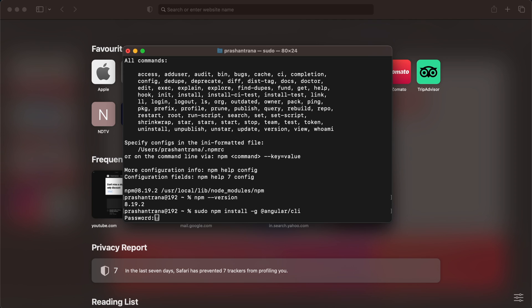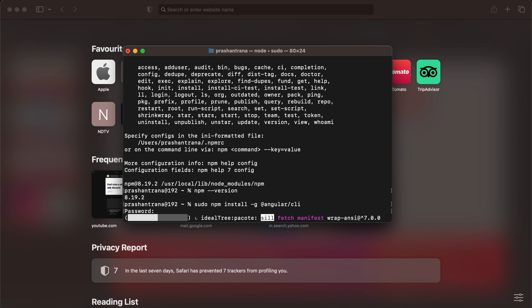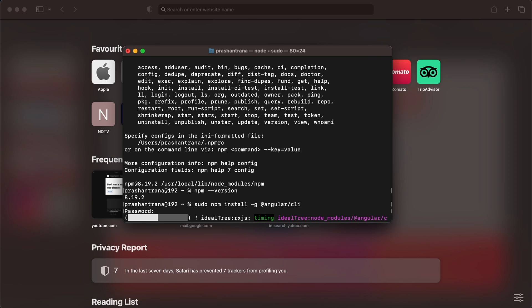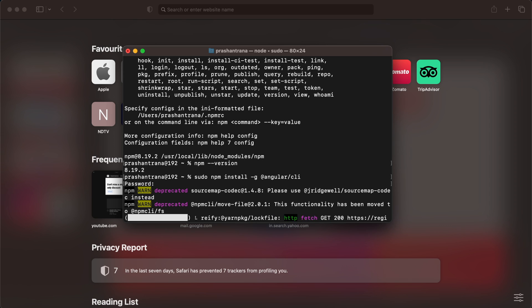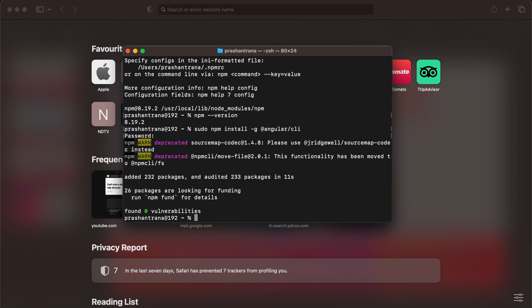Press Enter and it will ask for your system password. Enter your system password and press Enter again. It will start installing Angular CLI on your Mac OS machine. It will take about two to three minutes — actually it hardly takes seconds. Angular CLI has now been installed on my machine.